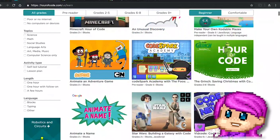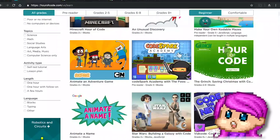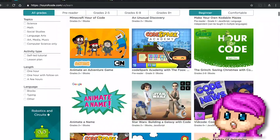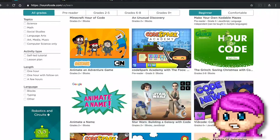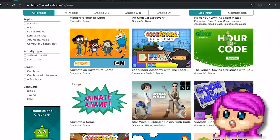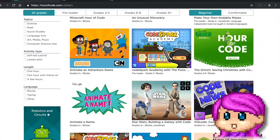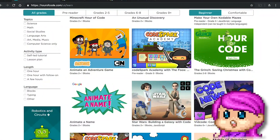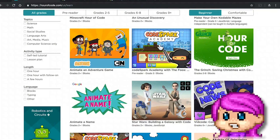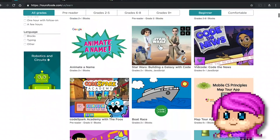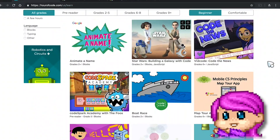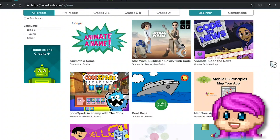Anyway, I guess that's a shorter video than I was expecting. That is CodeSpark Academy — I highly, highly recommend it, particularly for very beginners or students in the pre-K, kindergarten, non-reader arena. Lots of fun; I had a great time. I hope you do too. Until next time, happy coding!